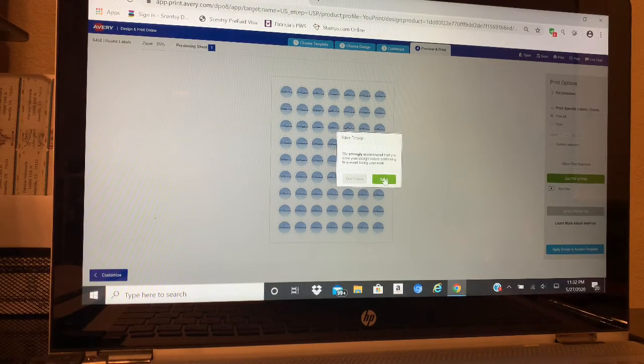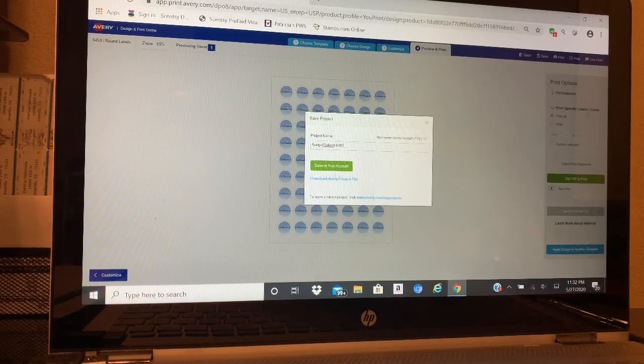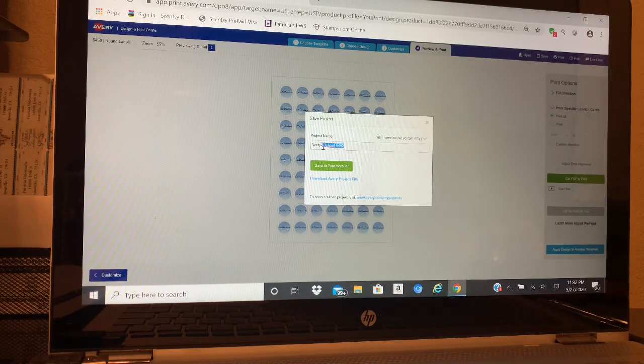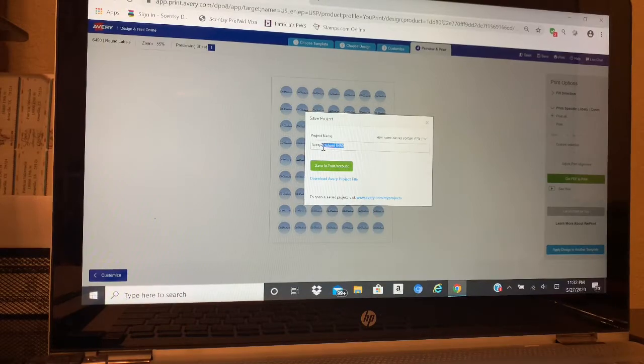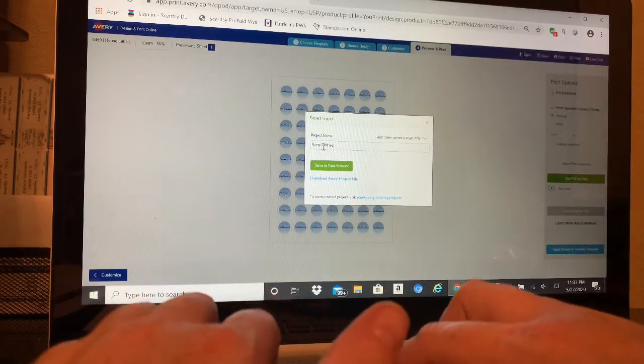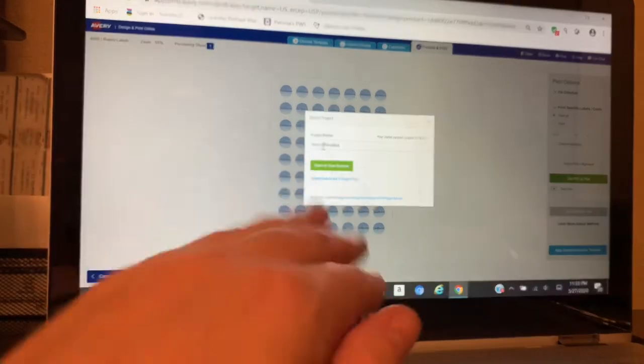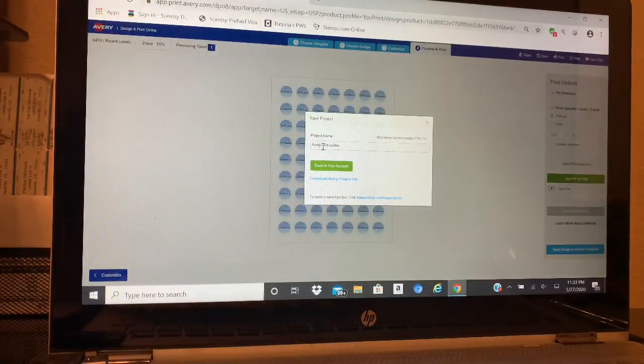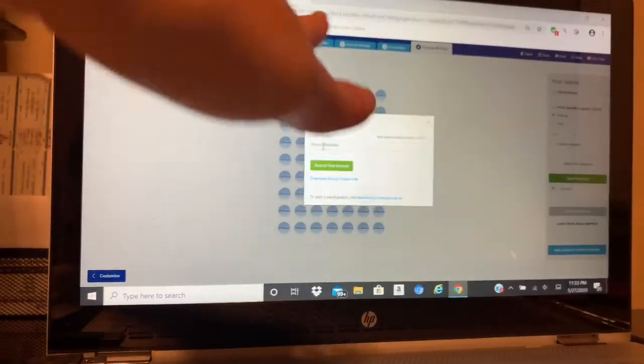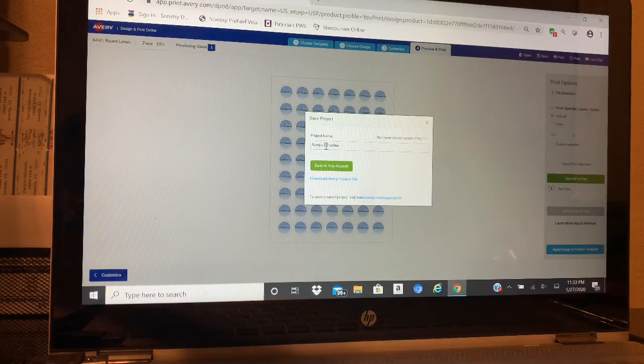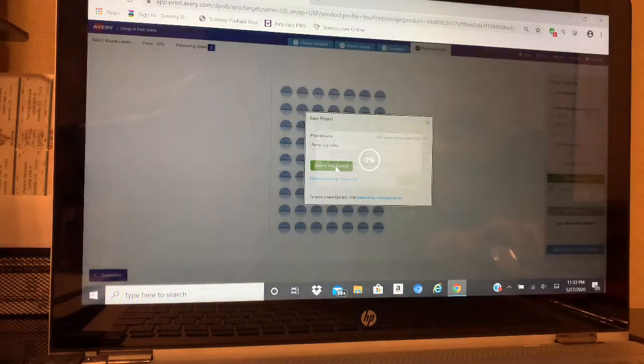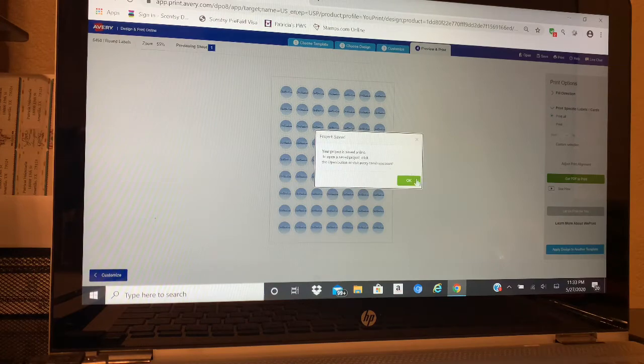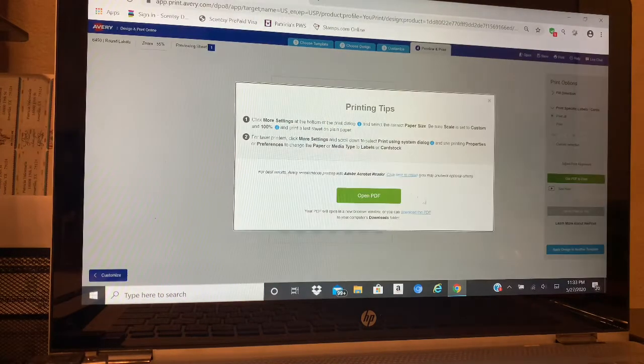It's going to tell you that you need to save it. I always save it. When you save it right here, you're going to label it and it actually saves it in your Avery account. So whenever you log back into Avery, you'll have this template already done. Next time you would just have to print and that's it. Save to your account - project is saved, open PDF.